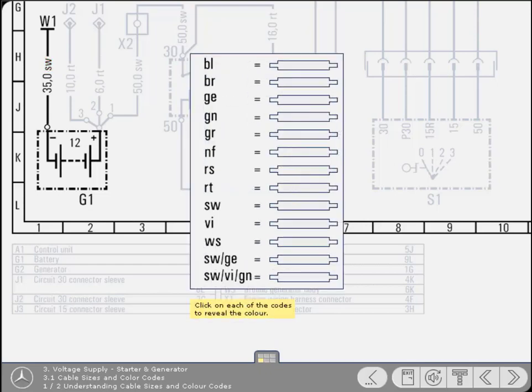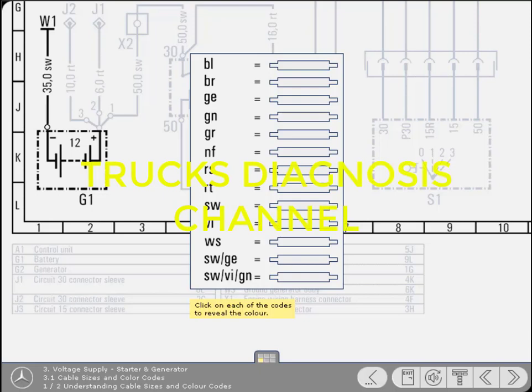Here's a list and an explanation of the color codes used within the Mercedes-Benz diagrams. Click on each of the codes to reveal the color.